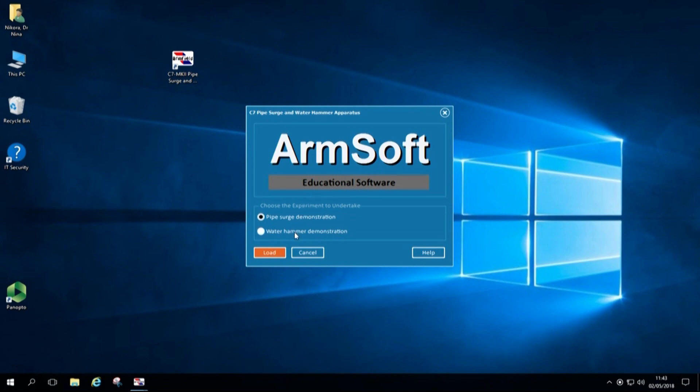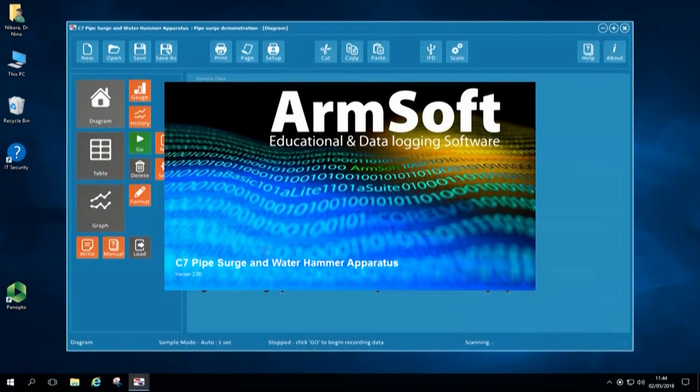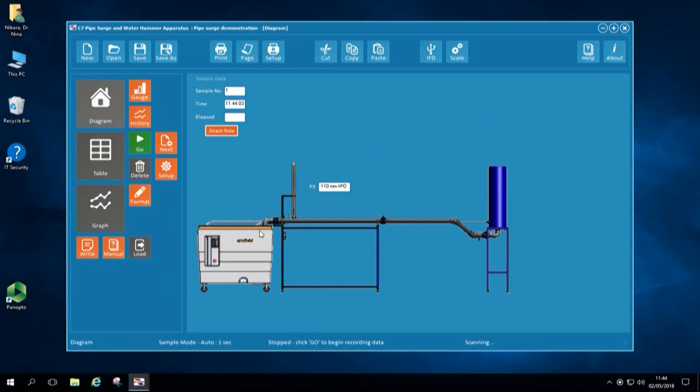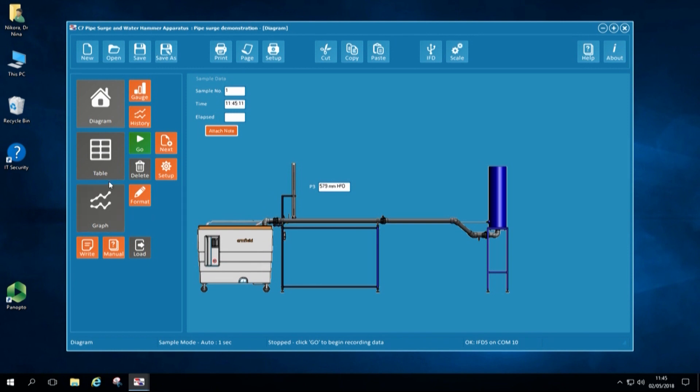Equipment is operated via computer. We use Armfield software. As soon as we open software, we check that connection is achieved. We check the pressure level in the pressure transducer that is displayed on the diagram. And diagram shows the whole setup of the system.